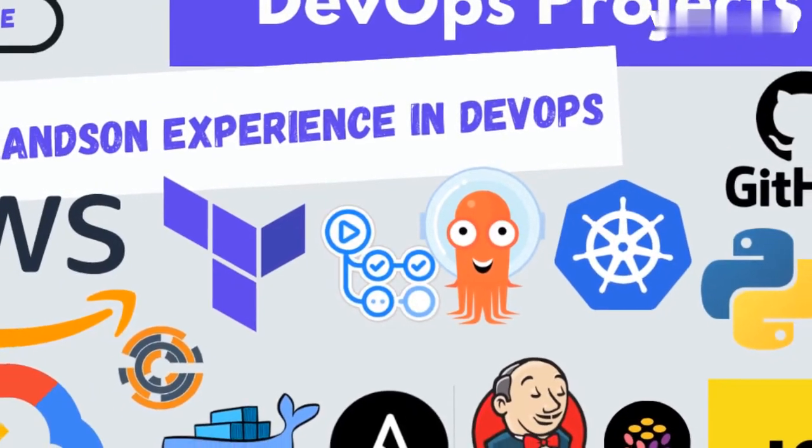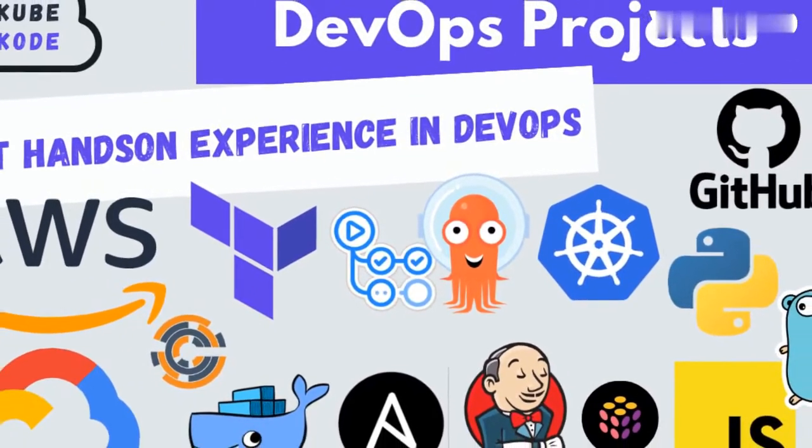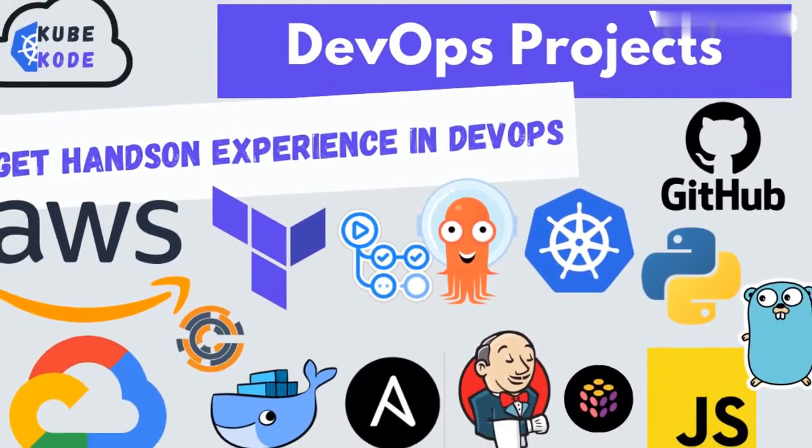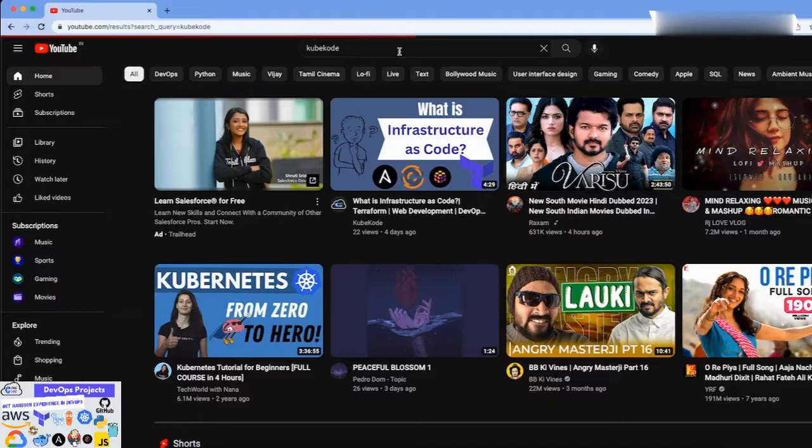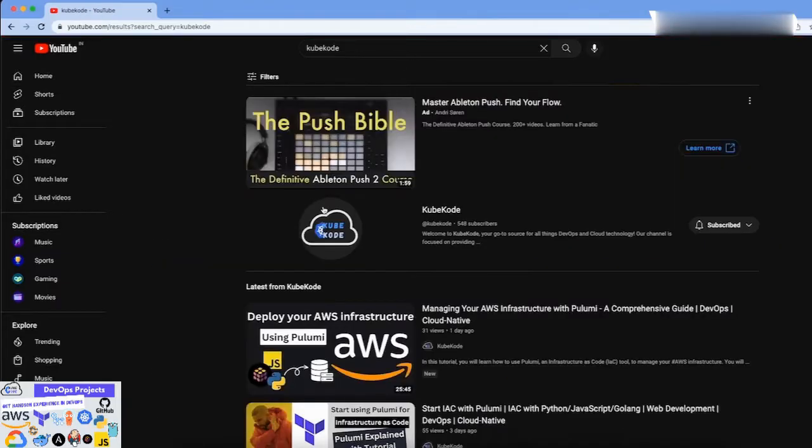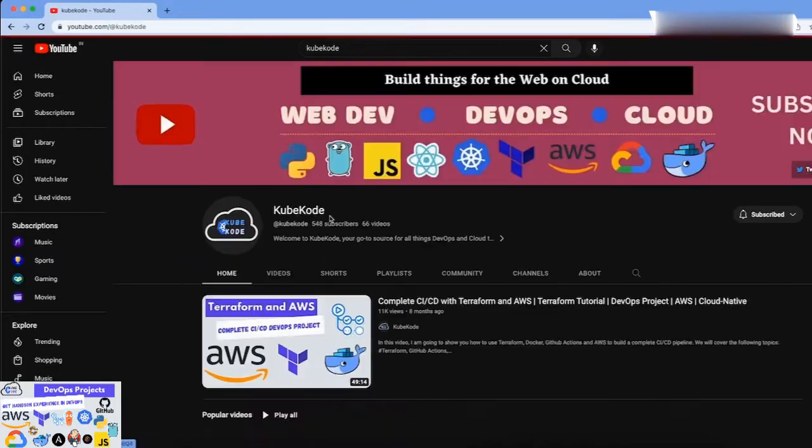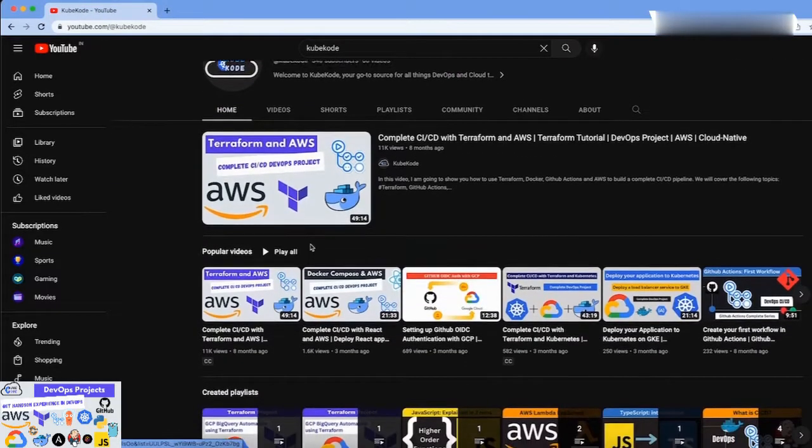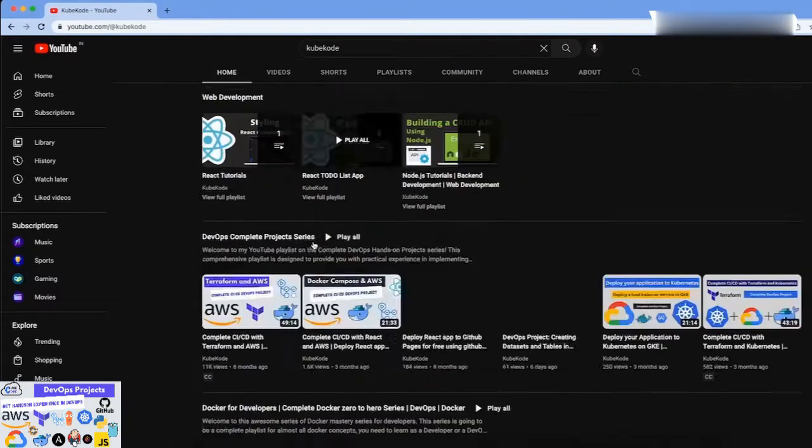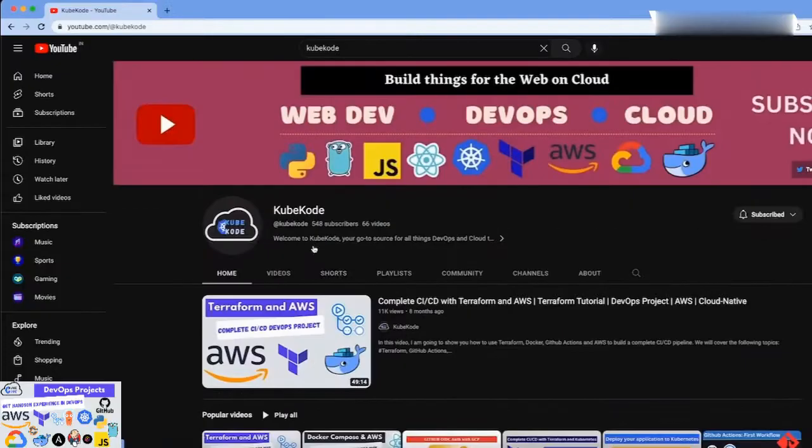The Complete DevOps Hands-On Project Series is a comprehensive playlist on YouTube designed to provide you with practical experience in implementing DevOps principles and tools in real-world scenarios.